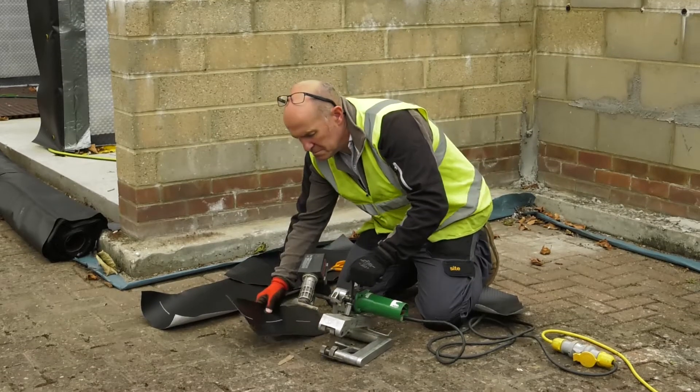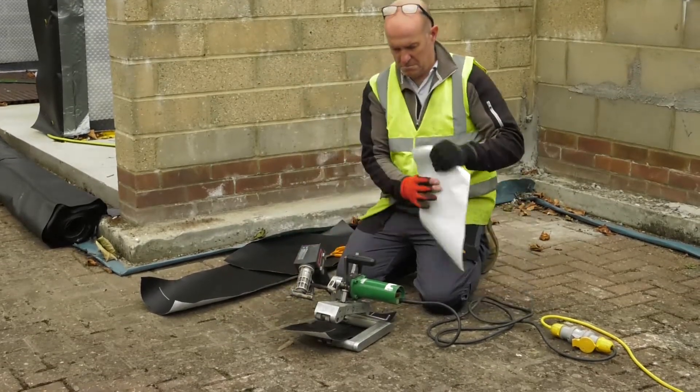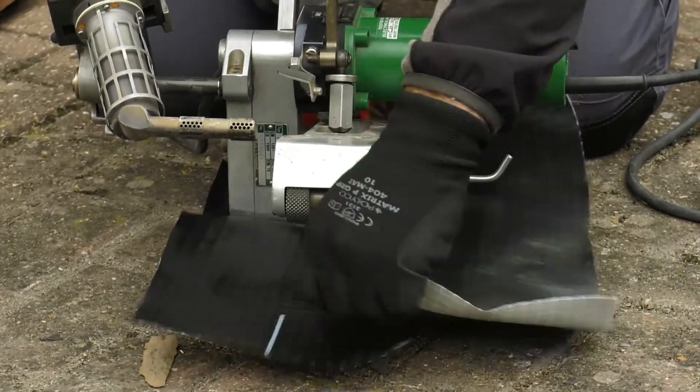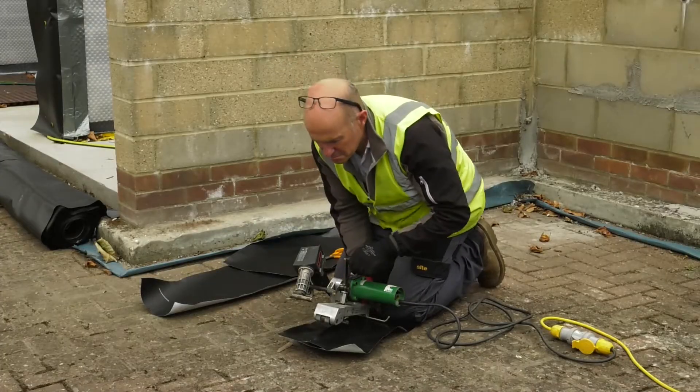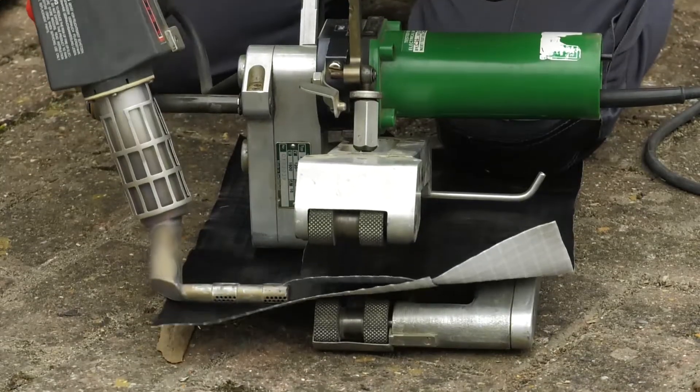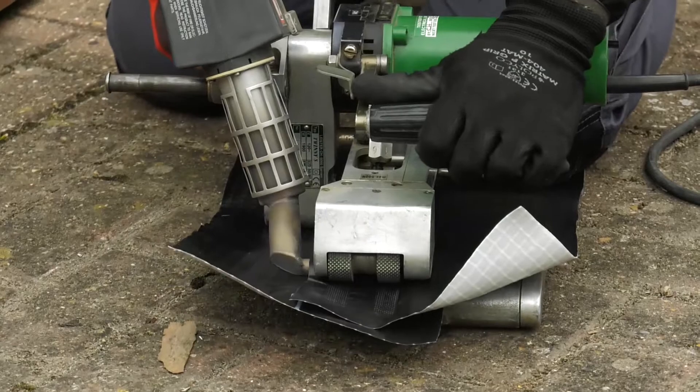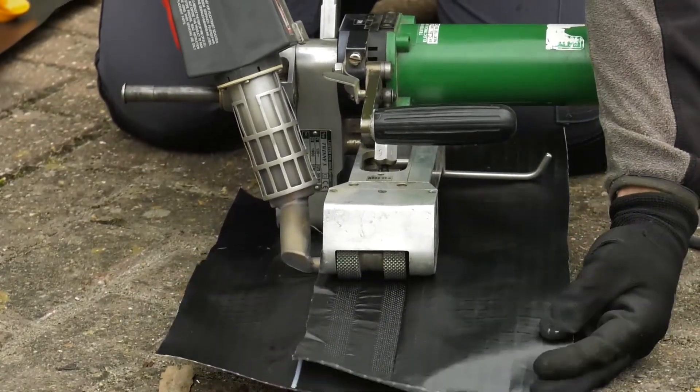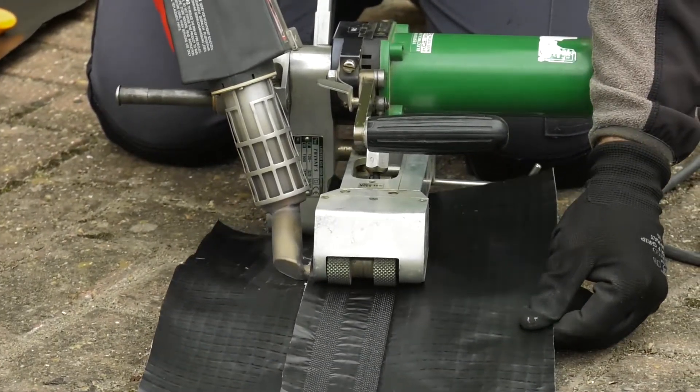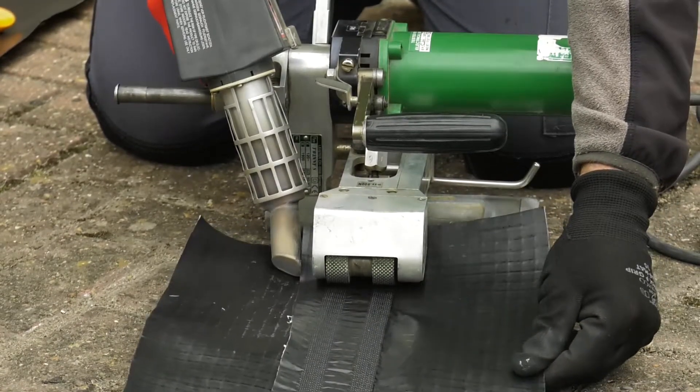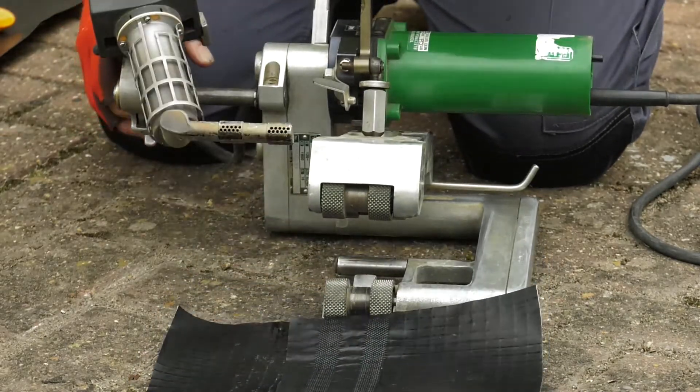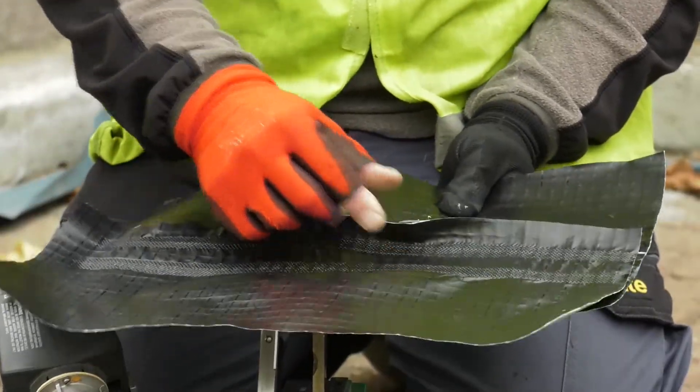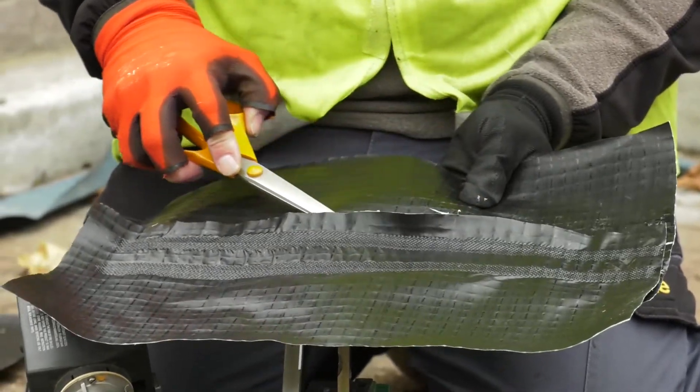We can now run a test sample by putting the base sheet in the cradle of the machine, followed by the top sheet. With the FIV machine running, we insert the nozzle, and we can see that the correct amount of pressure is set as the machine will automatically guide the membrane through. In a similar way to our hand welded joint, we should also pick test this sample as well.